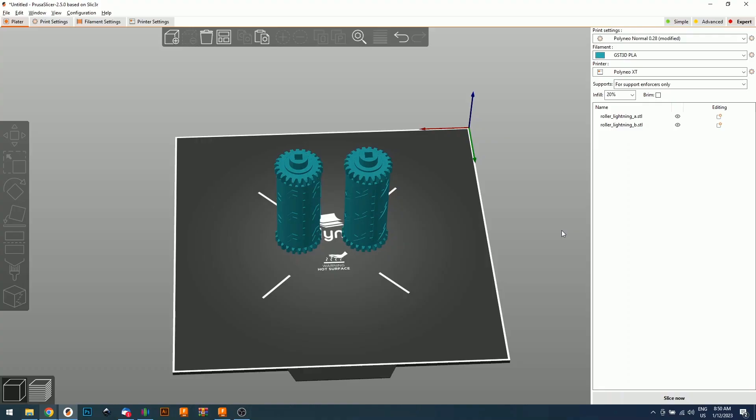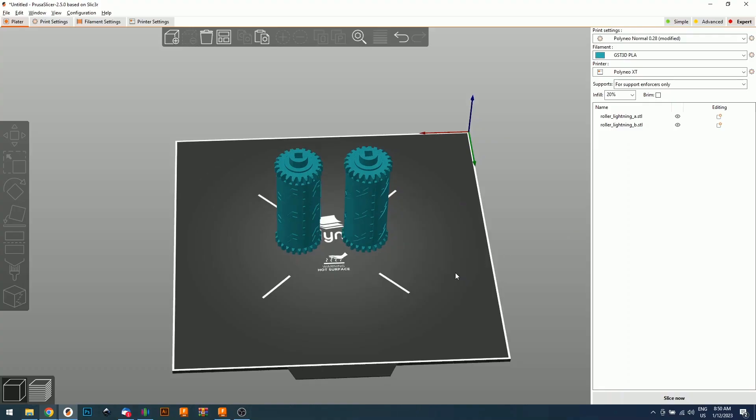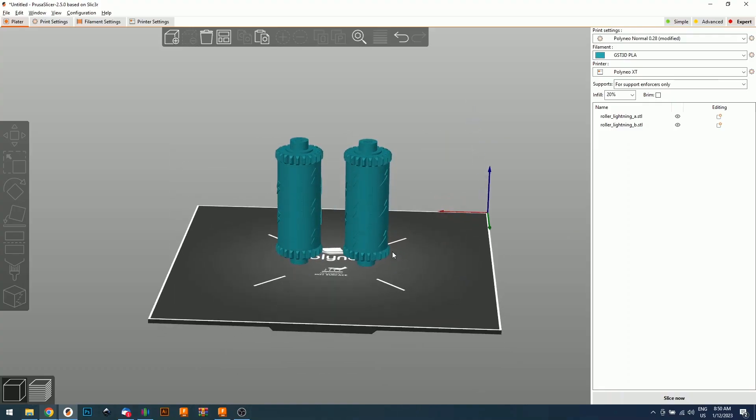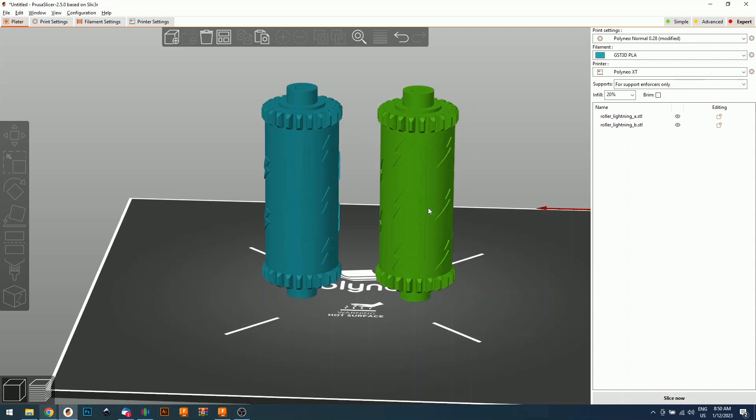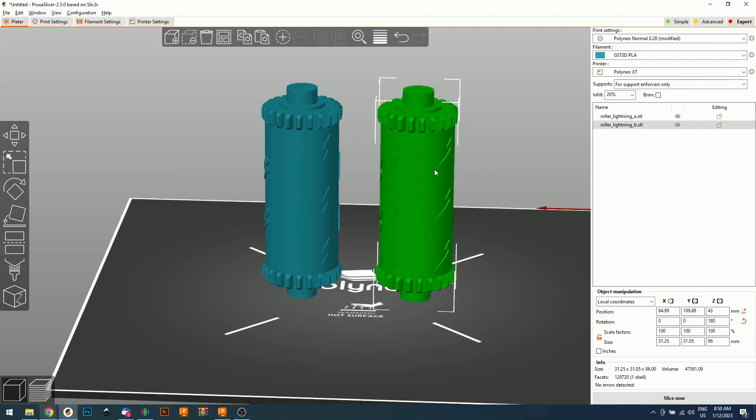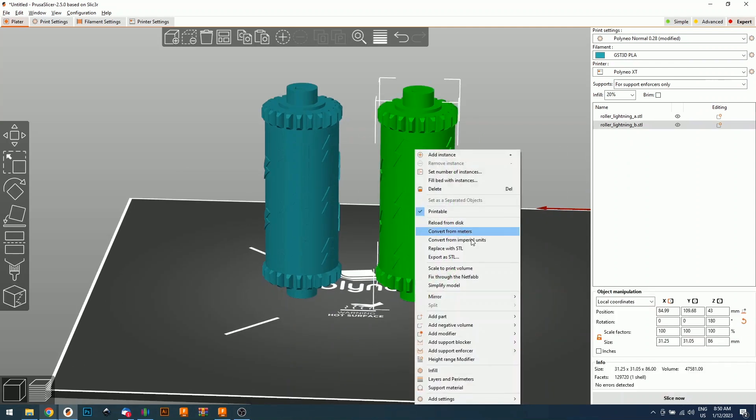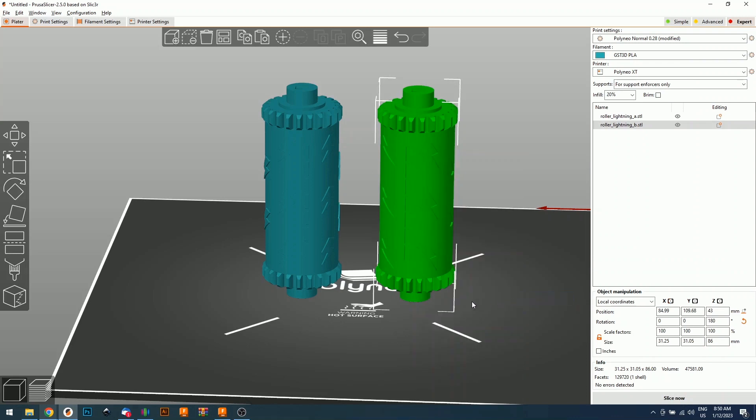When we export both of our models, we cannot start printing right away. First, we need to do something. We're going to grab the roller B. We're going to mirror it along the X axis. And now when the rollers are assembled together, the pattern will match. So now we are ready to 3D print.